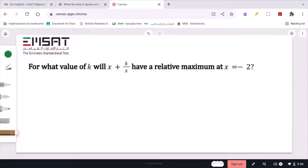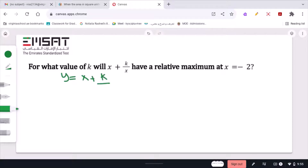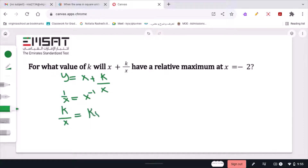For what value of k will x plus k over x have a relative maximum at x equals negative 2? Let y equal x plus k over x. To find the relative maximum I'm going to use the first derivative test. I'll rewrite the second term in power form: 1 over x equals x to the negative 1, so k over x equals k times x to the negative 1. Using the power rule, y prime equals 1 minus k times x to the negative 2.